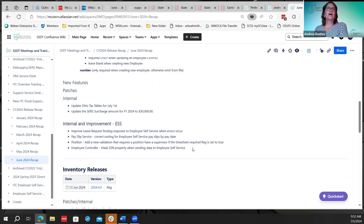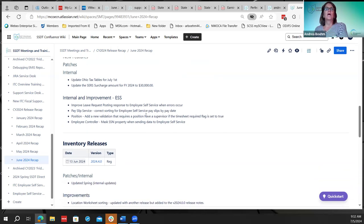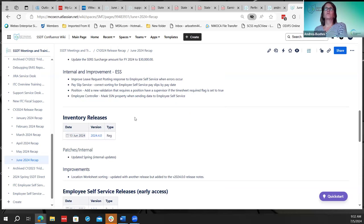We had some internal updates. They updated the Ohio tax tables for July 1st and after for upcoming payrolls. There was also a hot fix for the search charge amount change for fiscal year 24 to $30,000, which is now updated. There were also a couple of internal improvements for Employee Self Service behind the scenes for the employer self service.